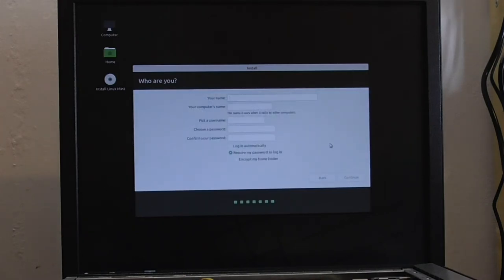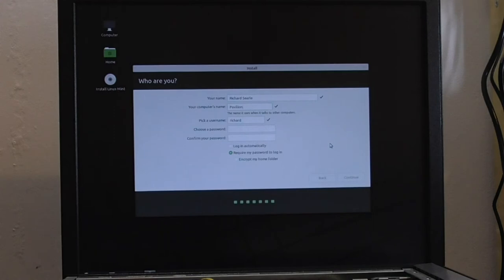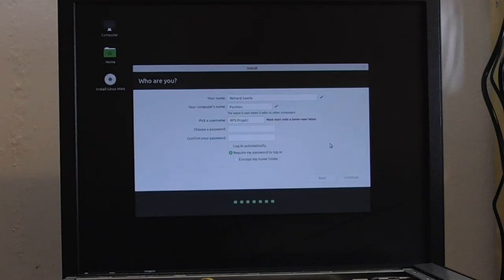Right. Now I'm going to put my name in. And then he wants to give my computer a name, which at the moment is just some random thing. So I'm going to put pavilion, because that's what it is. It's a HP Pavilion. So, pick a username. Right. RPS project. Must start with a lower case. You're taking the Michael in you.